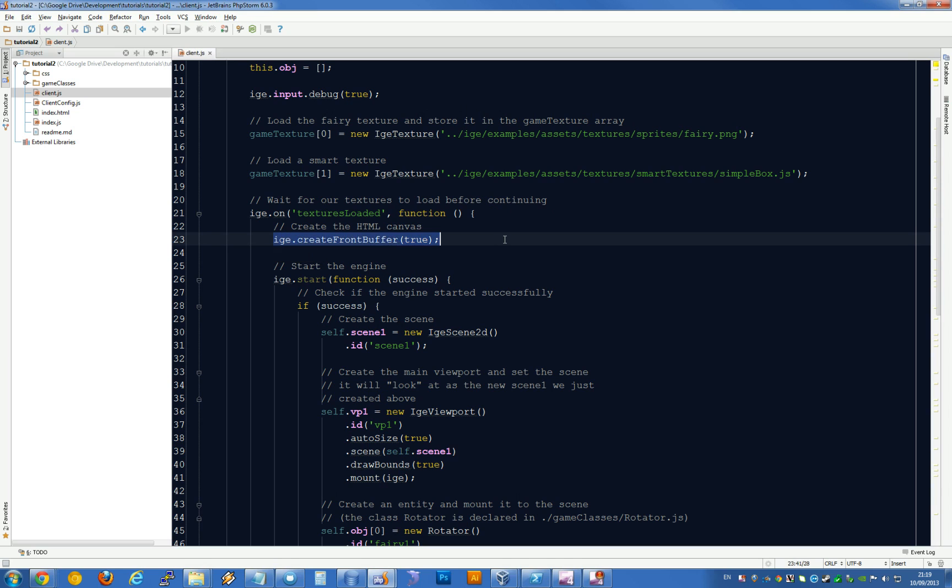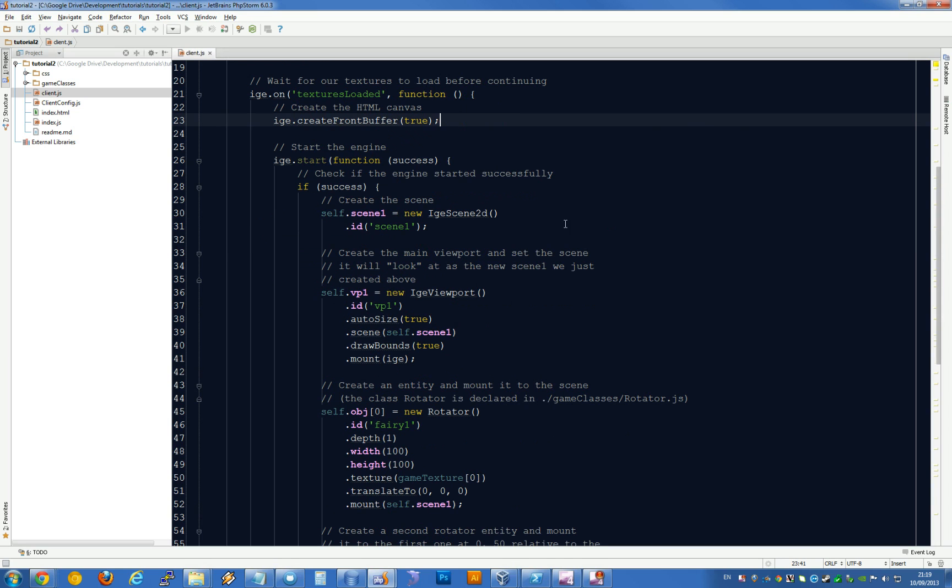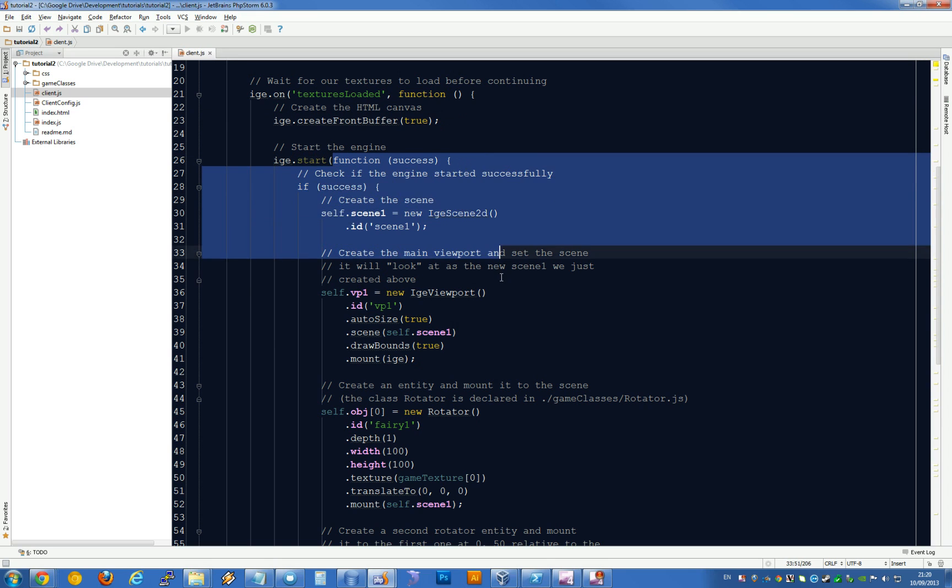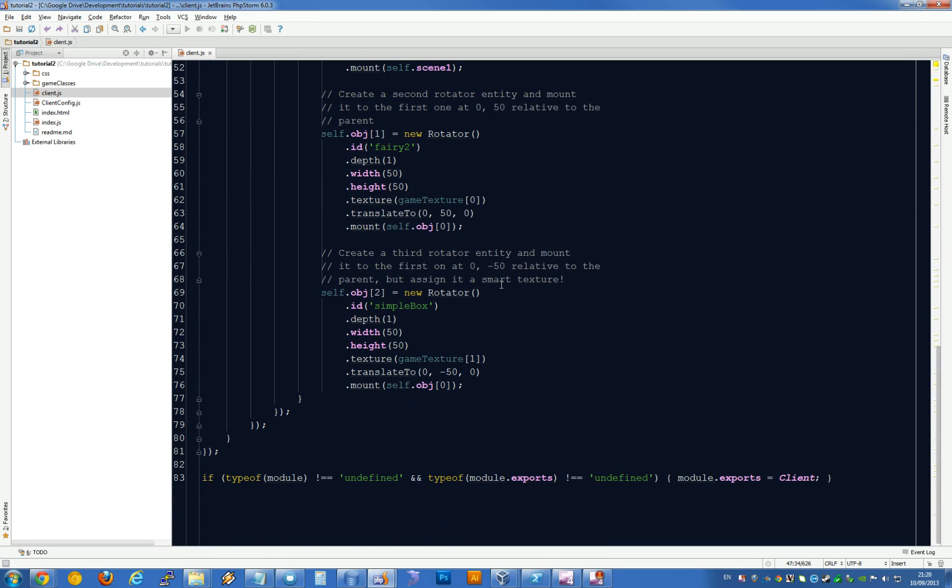Then we wait for the textures to be loaded. We create a front buffer, which is actually just the canvas element. After that, we ask the engine to start and register a callback method, which is this thing here.